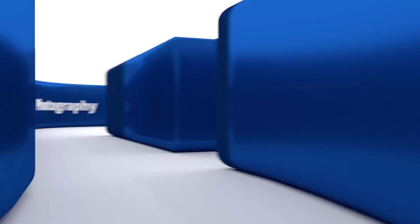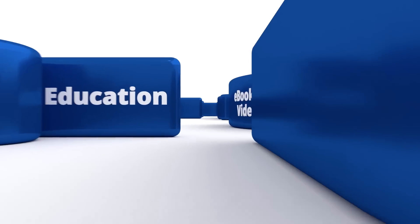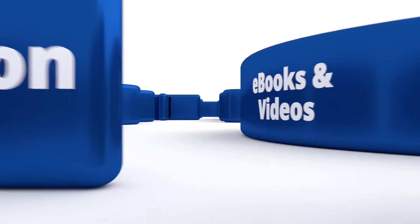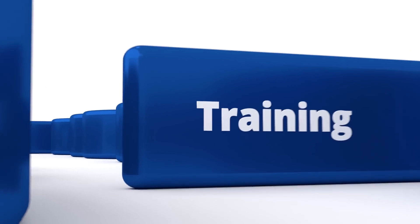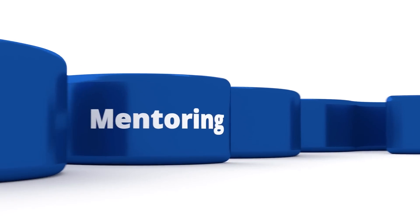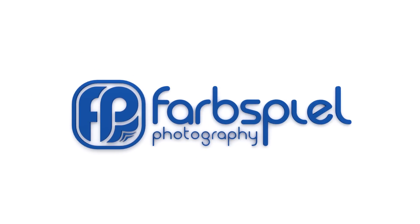Today I'm going to show you how to create a precise mask inside Lightroom. Hi, my name is Klaus Herrmann and you can find me on farbspielphoto.com where I show you how to create and craft better photos.